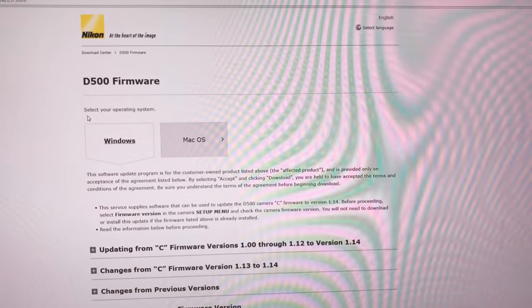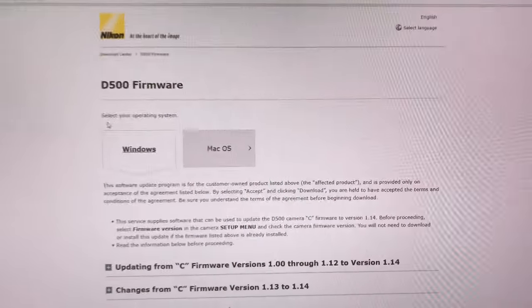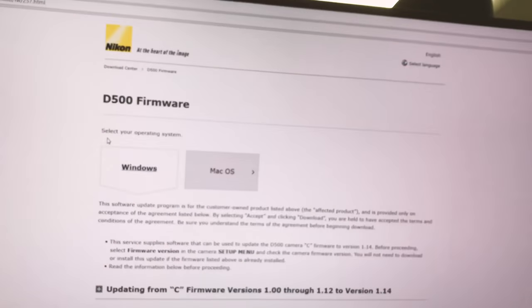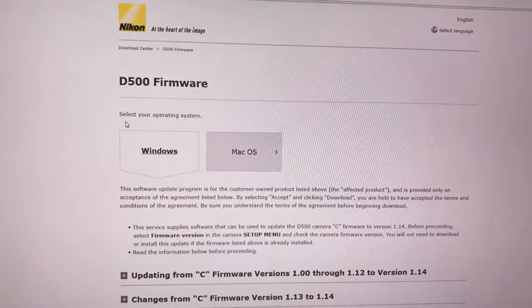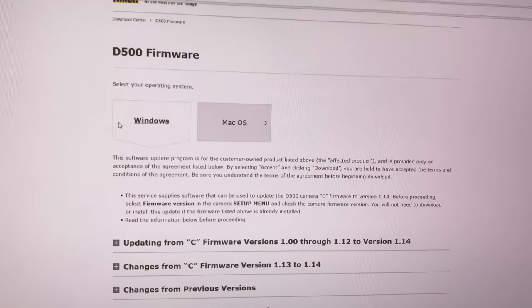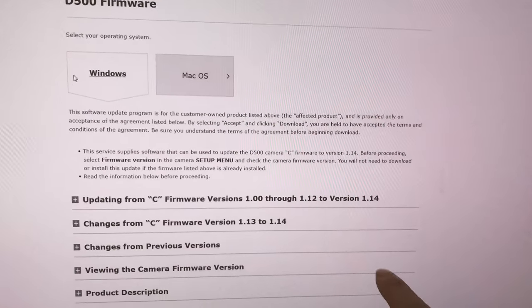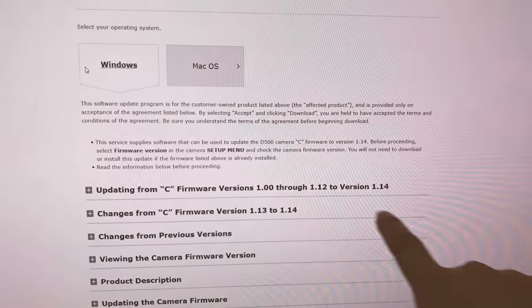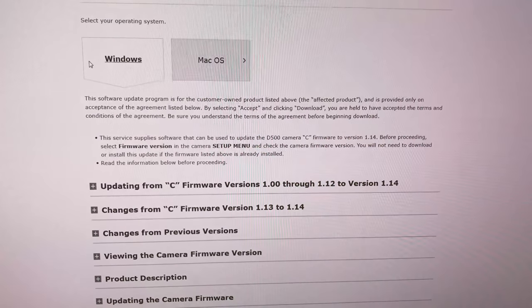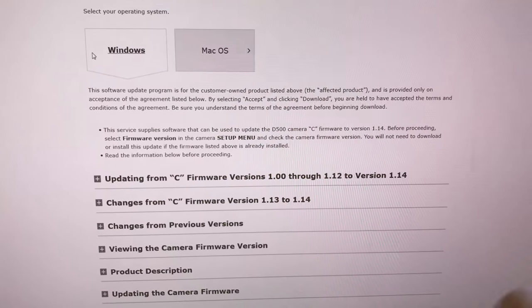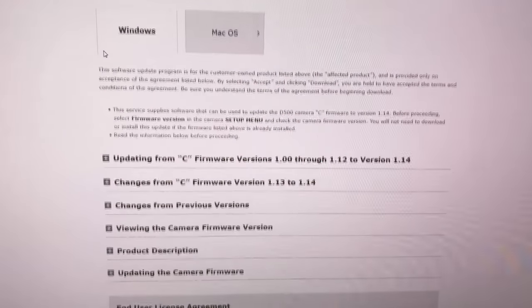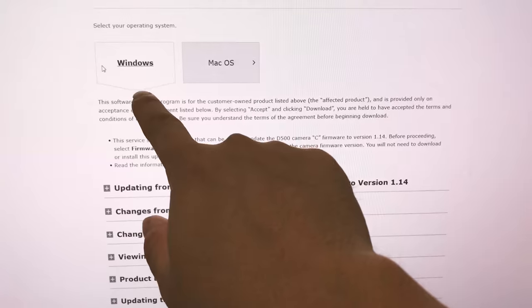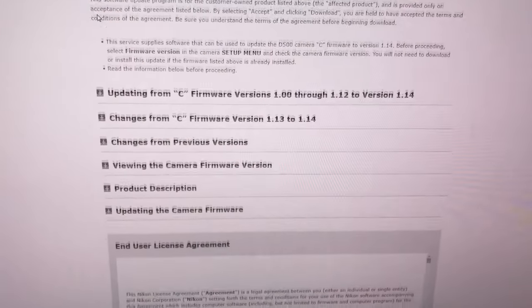The next step is actually go on to the Nikon website and download the firmware for your camera. Over here you can see I'm at the landing page where it says this changes the C firmware to 1.14. It doesn't change the other firmware so that's the only thing it's going to update. Choose your operating system Windows or Mac and then scroll down.